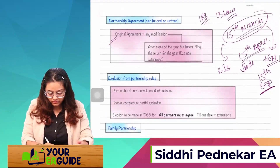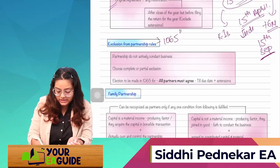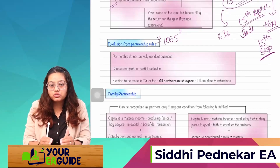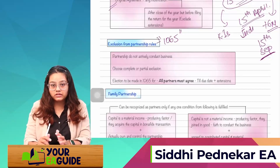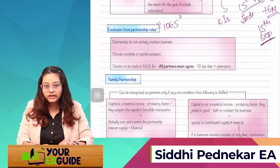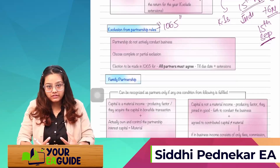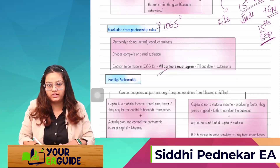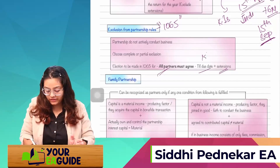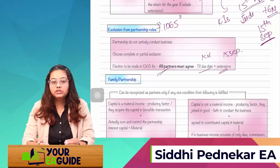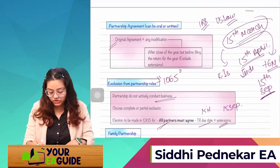Next is exclusion from partnership rules. The rules of Form 1065 will not be applicable to those who have excluded themselves from the partnership rule. This can happen when the partnership is not actively conducting business, or if they choose a complete or partial exclusion — but all partners must agree, with no single partner disagreeing, by the due date including extensions (March 15th or September 15th).